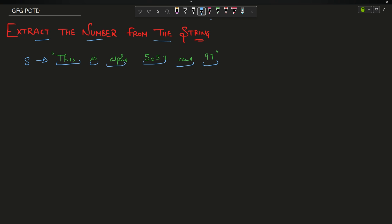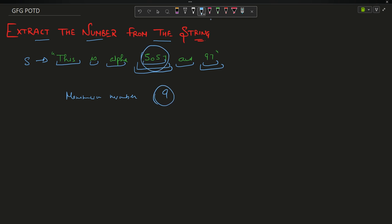Some of those words such as 5057 and 97 are totally integer words - all of them are digits. Now I have to return the maximum number among these numbers that does not contain the digit 9. So only 5057 is the valid number because 97 contains 9, so I cannot select it. If no such number exists, return minus one.